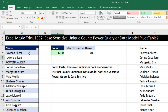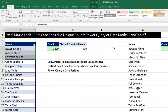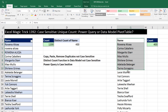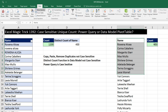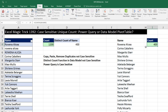I already know they should all be different, even though we can see right here these three names are exactly the same except for the case. I need a formula that will count these as unique. One thing I tried was Copy, Paste, Remove Duplicates — I highlighted the whole column, went up to Data, Remove Duplicates, and then did a count. But Remove Duplicates is not case-sensitive.